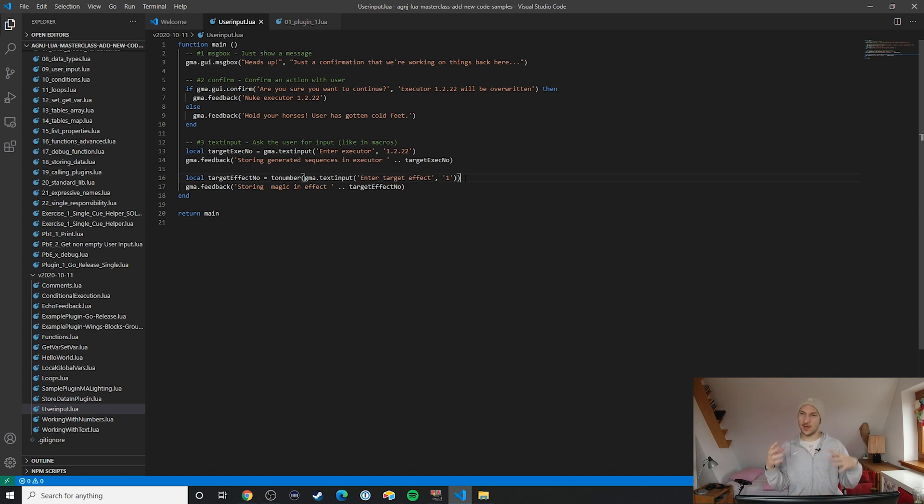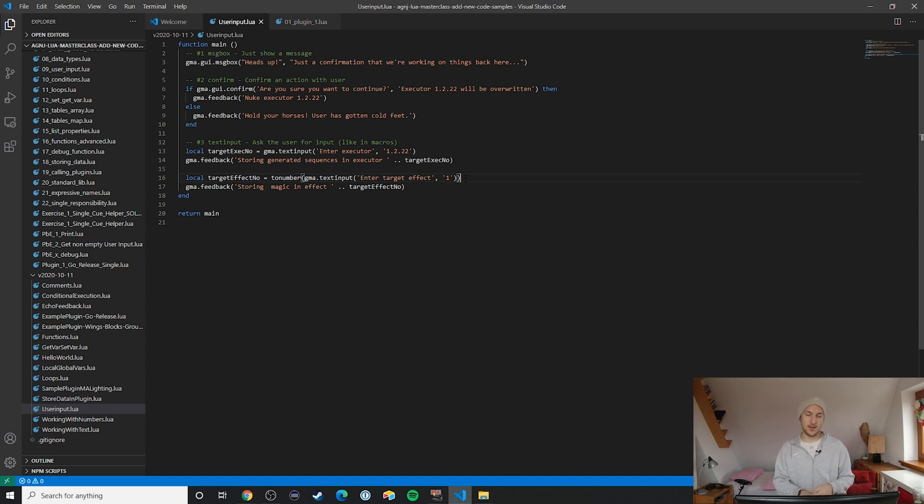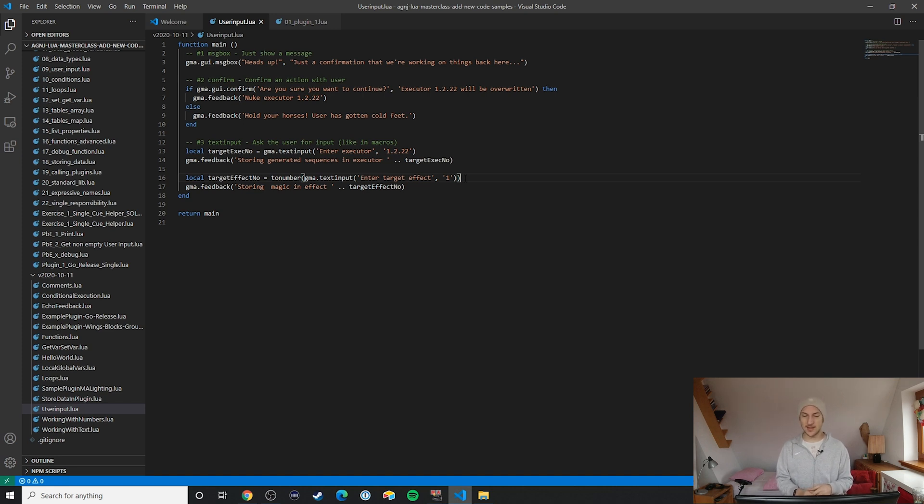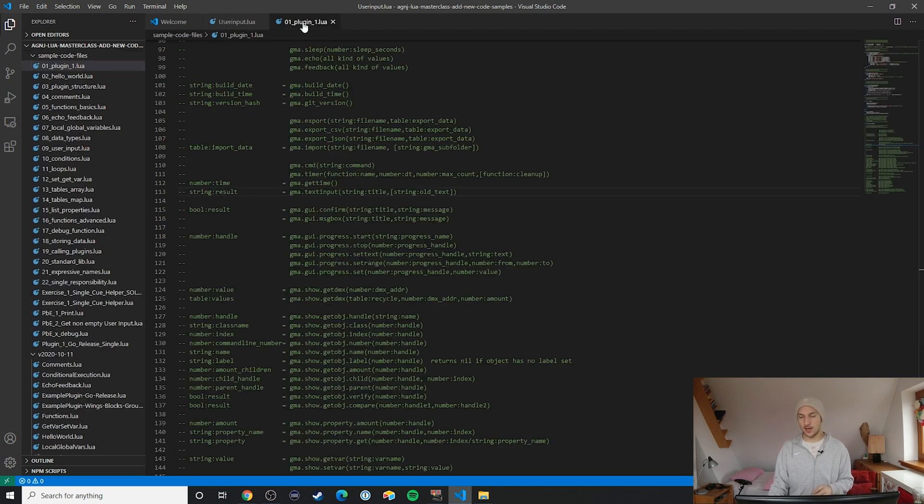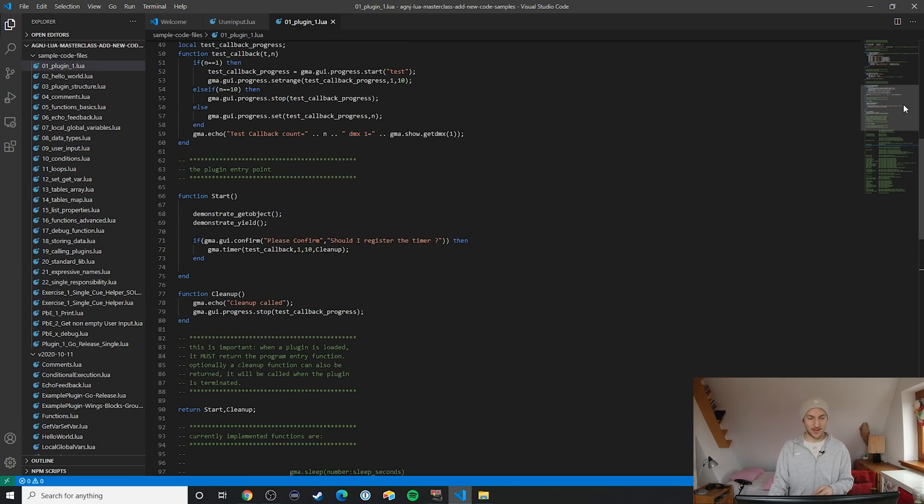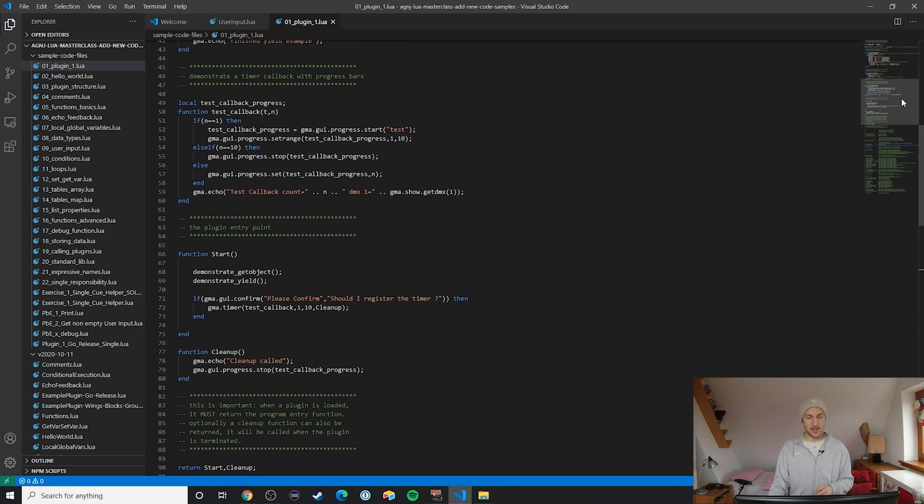So you can really give your plugins this final touch if you design this user input right. And also one last thing: you can find even more user-facing feedback mechanisms in this progress bar. I just don't ever use it, but in general if you're curious about that you can always check back with the example plugin where they give you an example on how to use that.